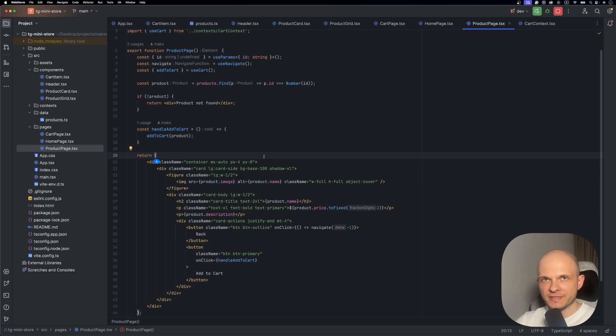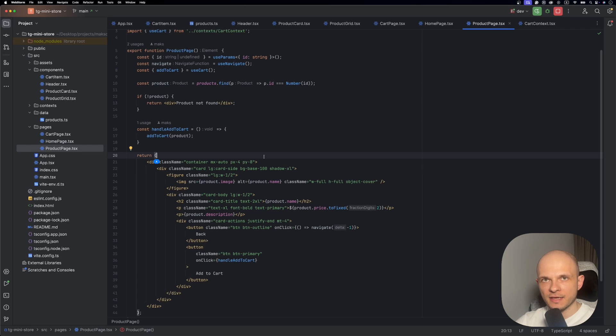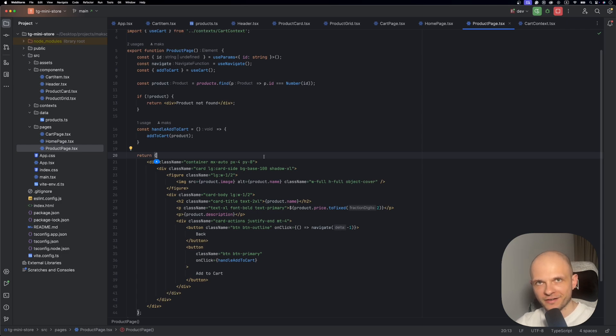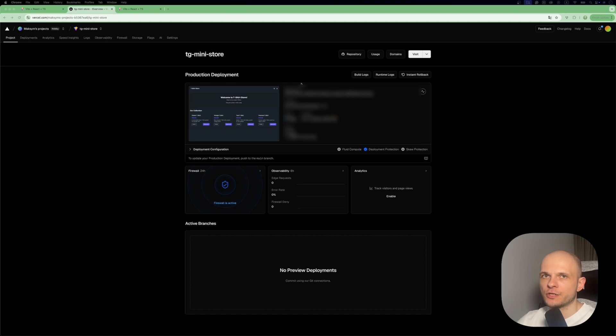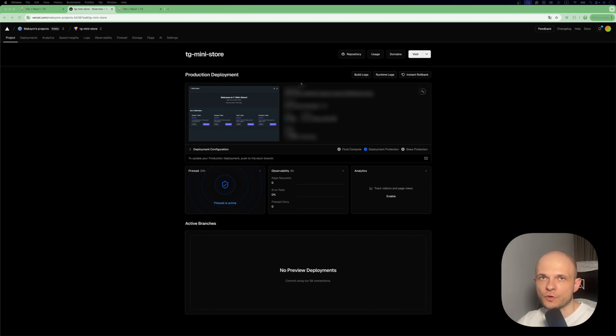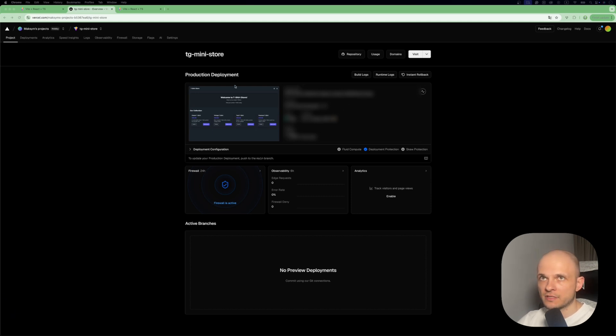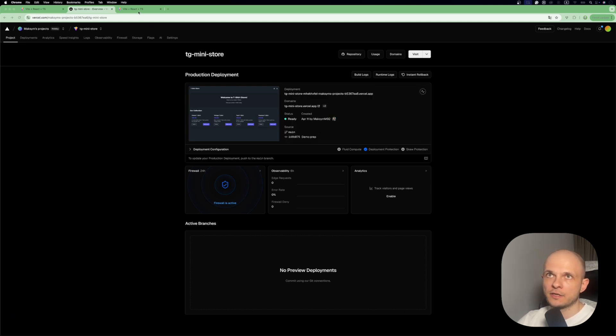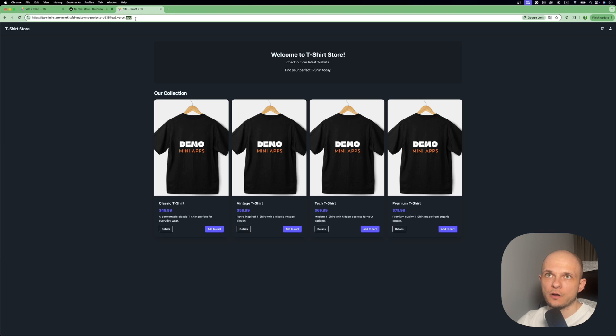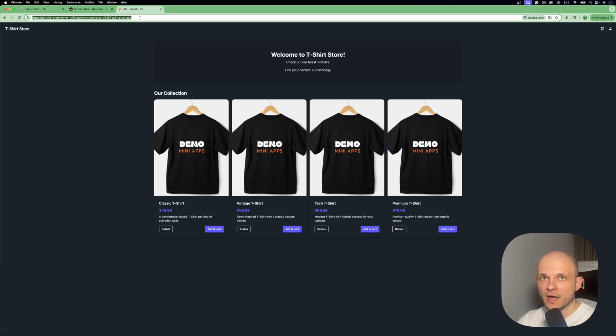I've already deployed the app using Vercel. It's actually super easy - I just went to Vercel, specified the git repository and the branch I want to deploy from, and that's it. The app is deployed, here it is with the URL. I can use this URL to integrate my web app to Telegram.